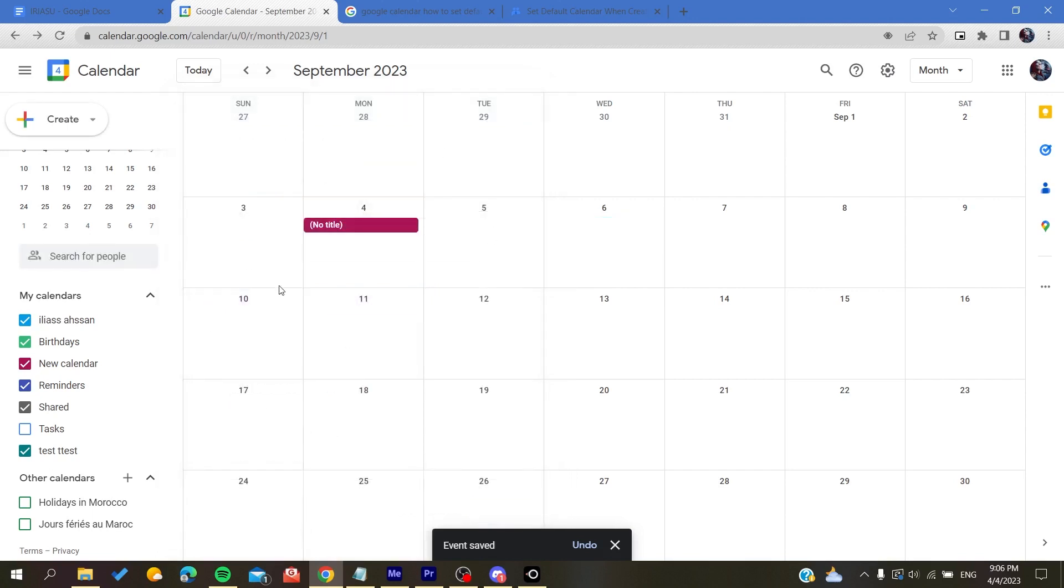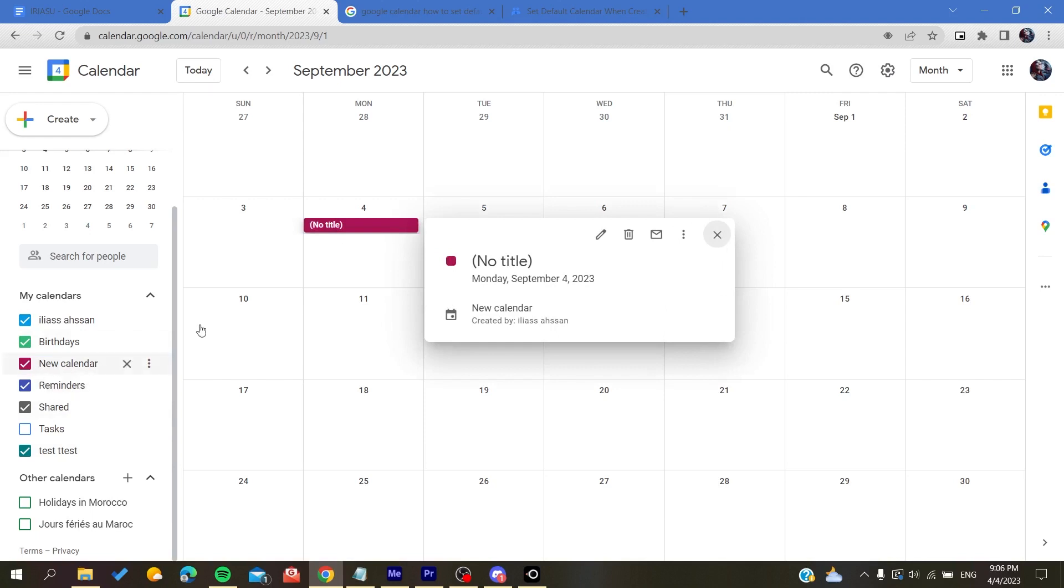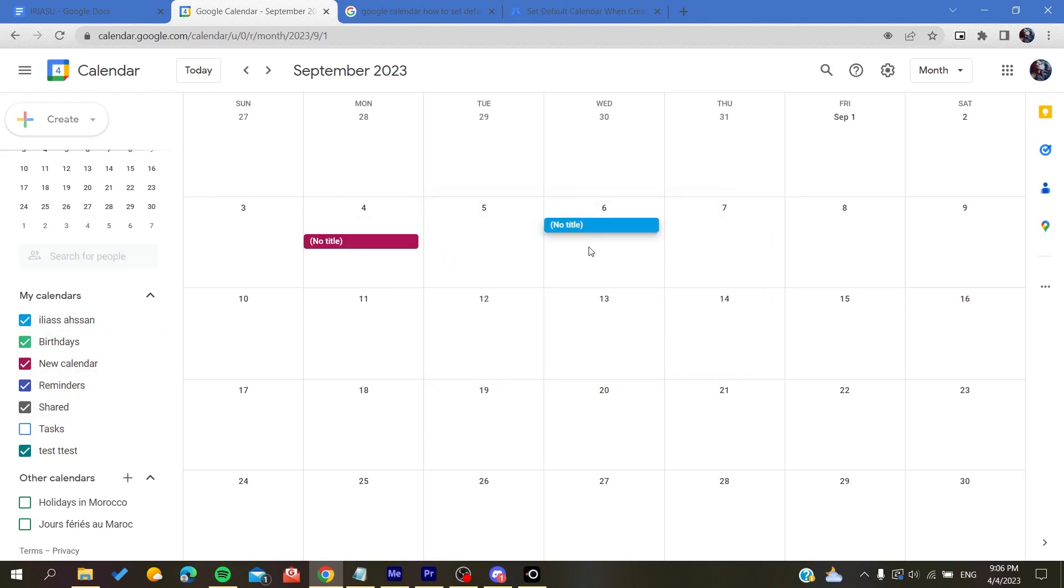Will be created in the last calendar that you have just used. So if you have just created an event here, the next event that you create sometimes will be created on